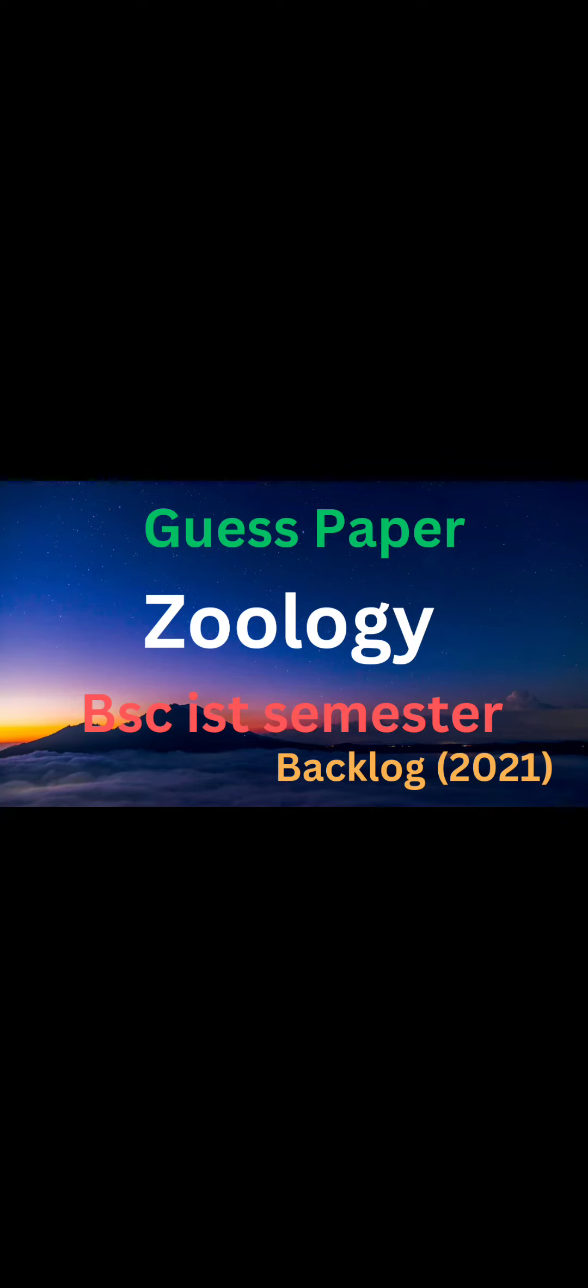Hello dear students, I welcome you all on my YouTube channel. Today we will discuss the guess paper of Zoology for BSc first semester backlog 2021 students. It is not compulsory that the whole paper will definitely come from this guess paper.